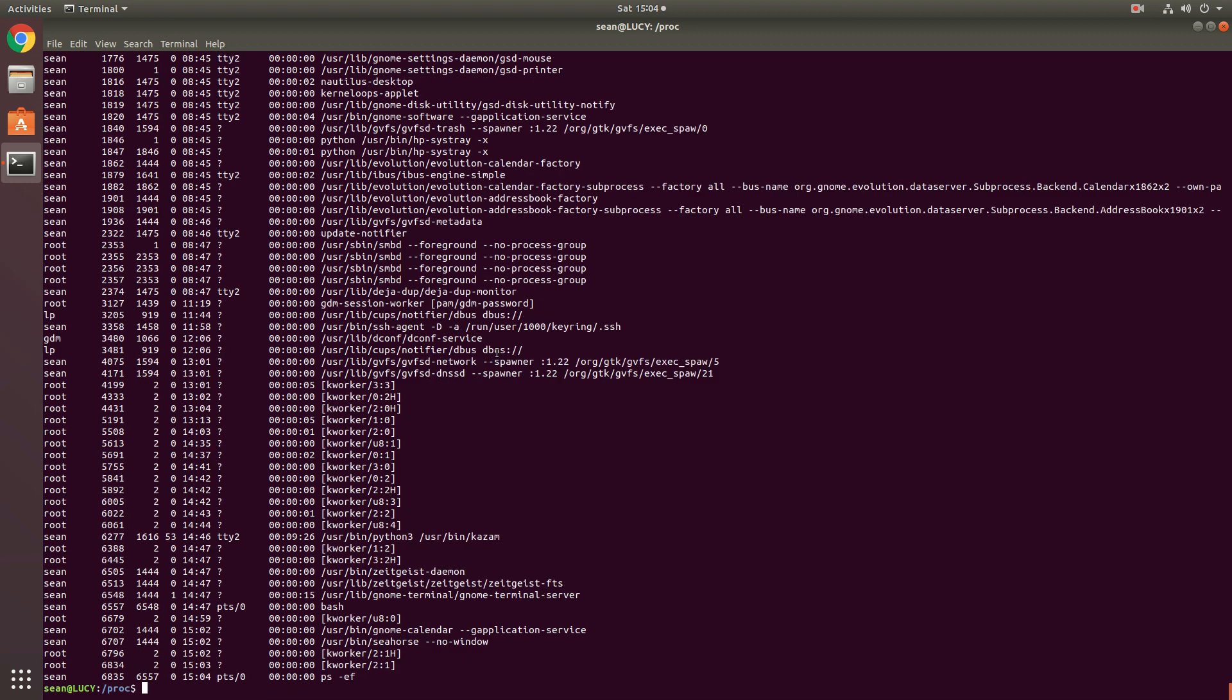So I hope this helped you understand the proc directory and what's in there. If you have any questions or comments, please leave them in the comment section below. You can always visit my website, charmantini.com, and feel free to email me with any questions, sean@charmantini.com. Talk to you guys later. Bye.